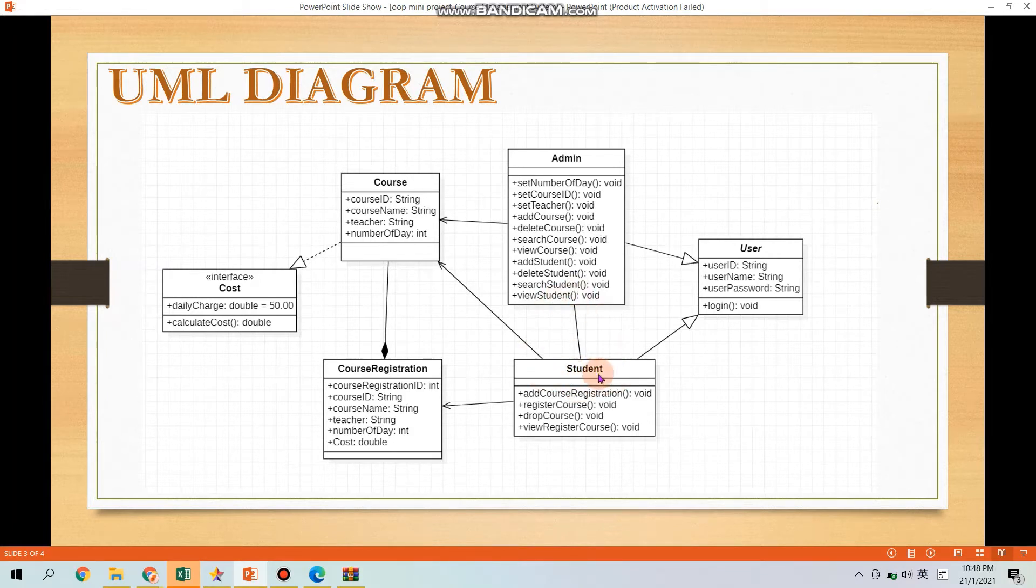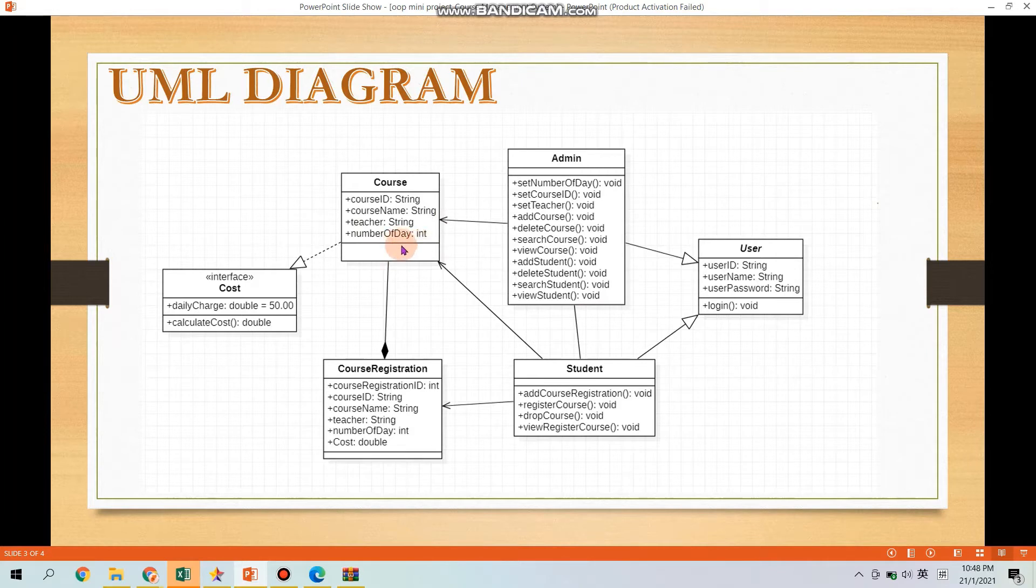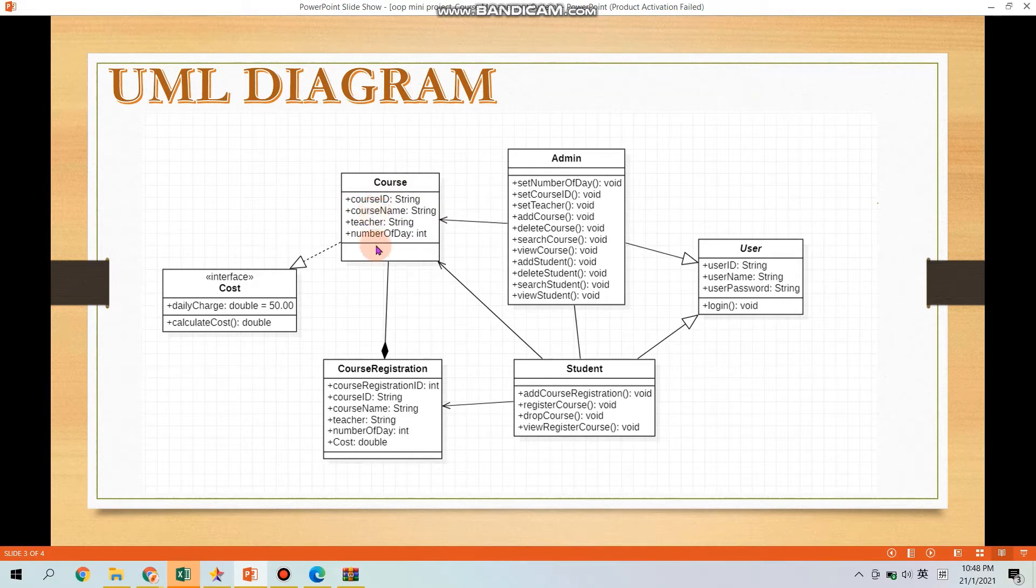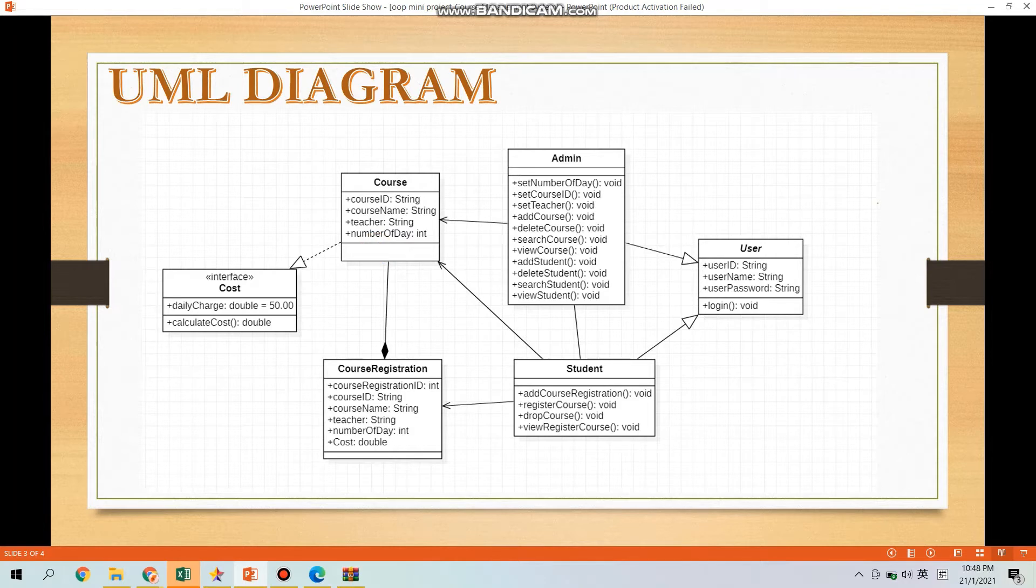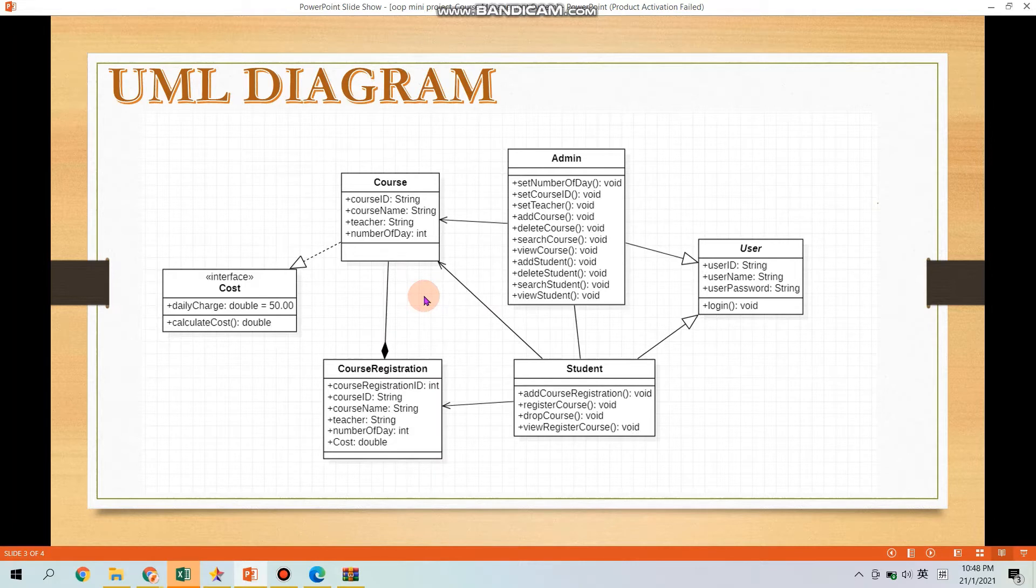Next is the class Course. Class Course have no methods but have four attributes which is the Course ID, Course Name, Teacher and Number of Days. You can see that three unidirectional arrows represent the static relationship shared among the objects of classes.